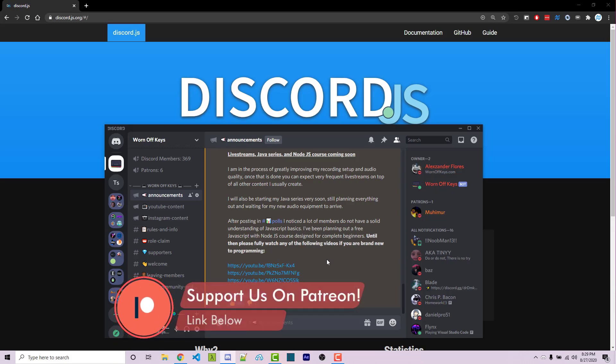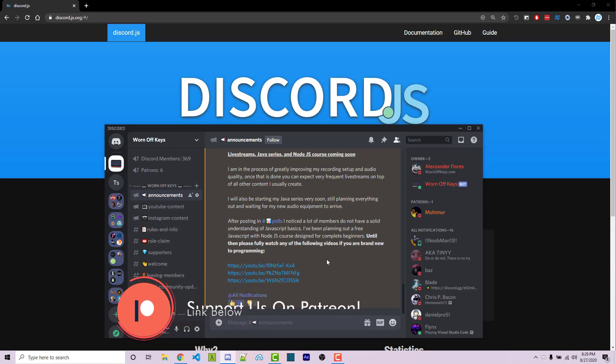And like always, if you need help with anything, feel free to leave a comment down below or ask in the WarnOffKeys Discord, which will also be linked down below. Thanks for watching.